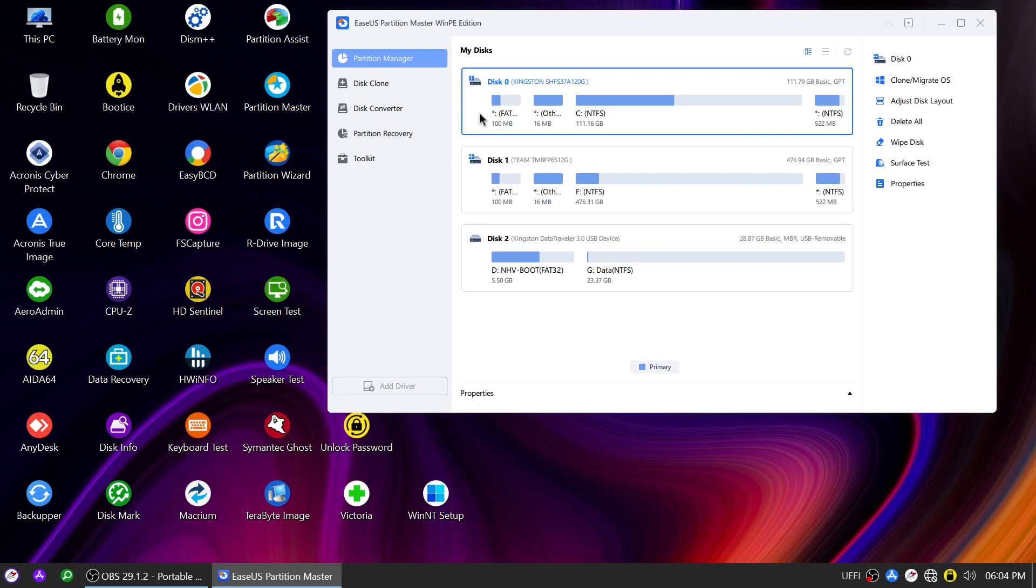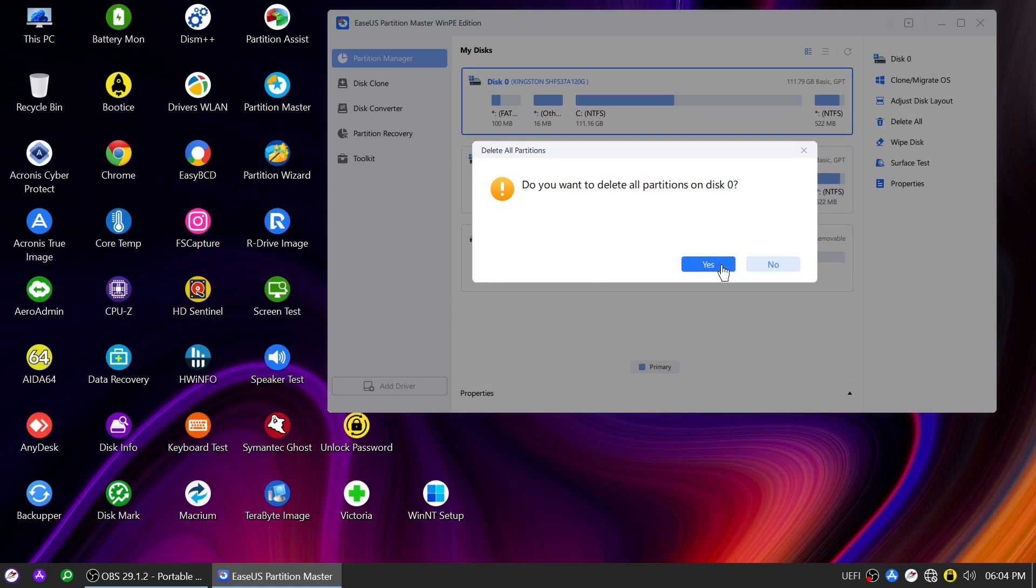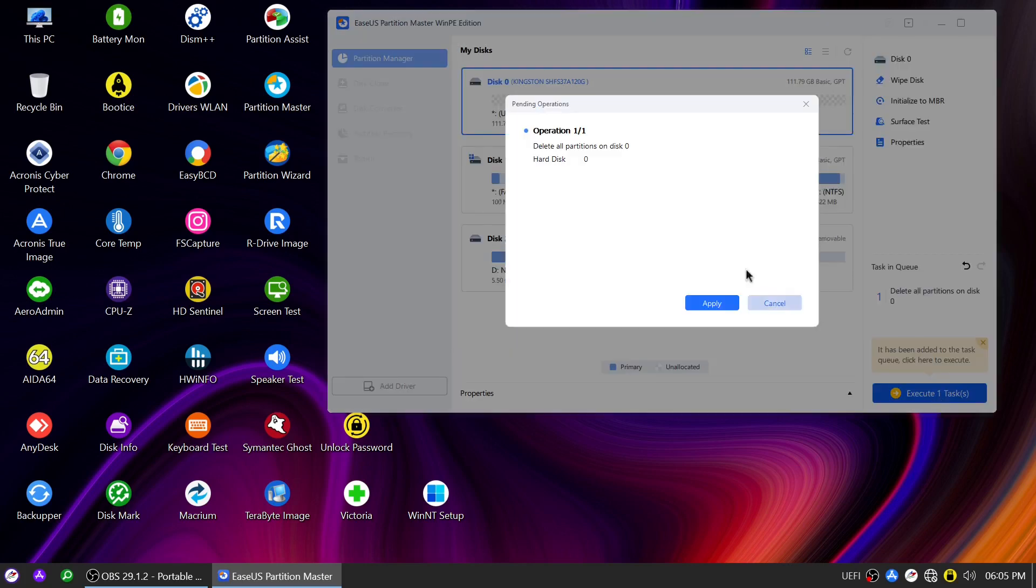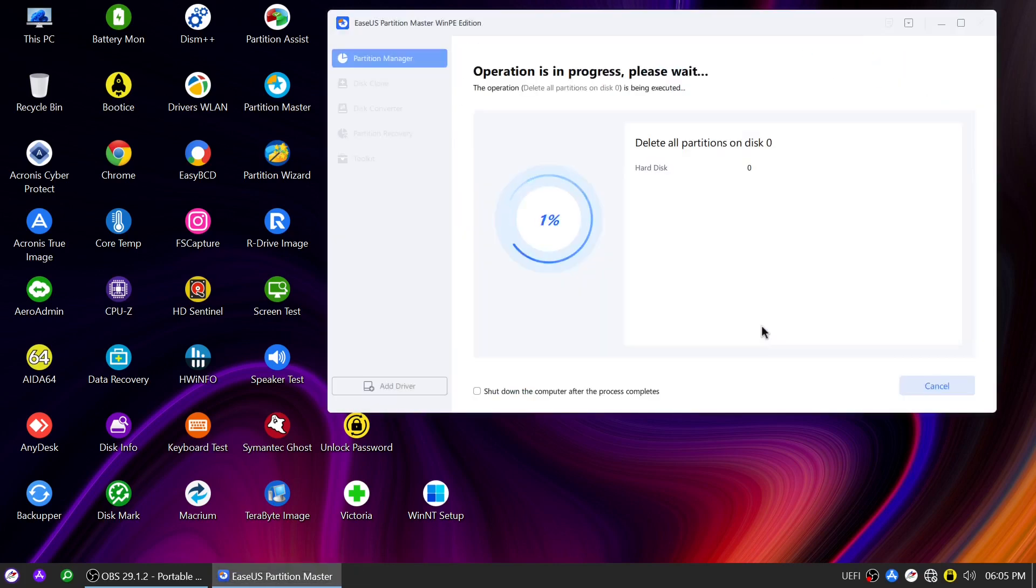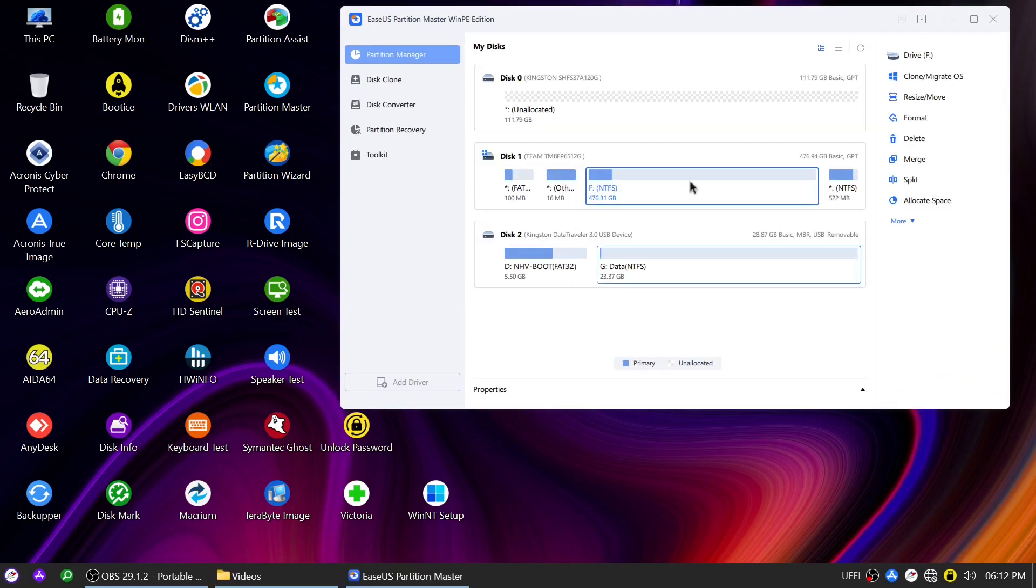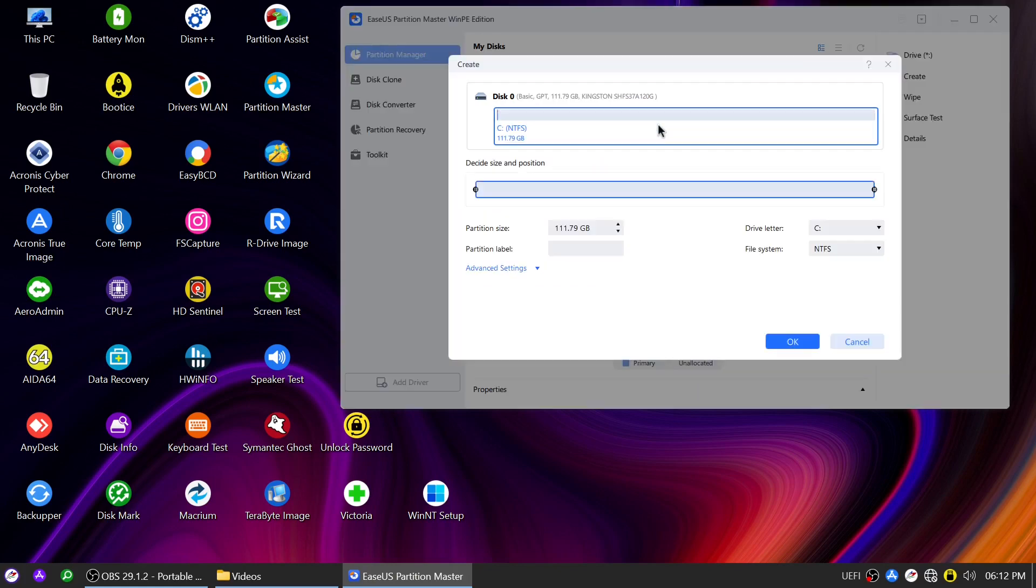As an added bonus, EaseUS Partition Master offers a range of other features you can explore. For instance, you can delete partitions on the old SSD and create new ones for data storage, further optimizing your setup.